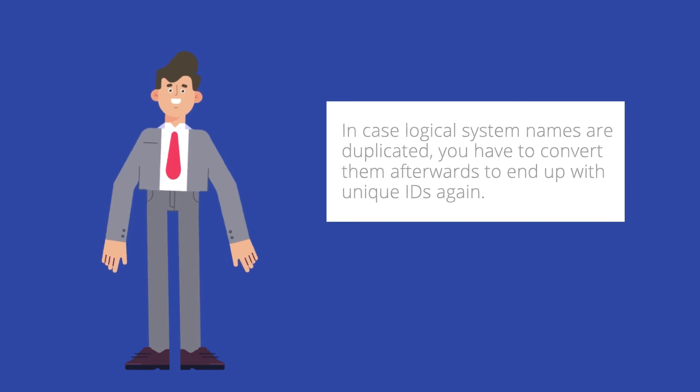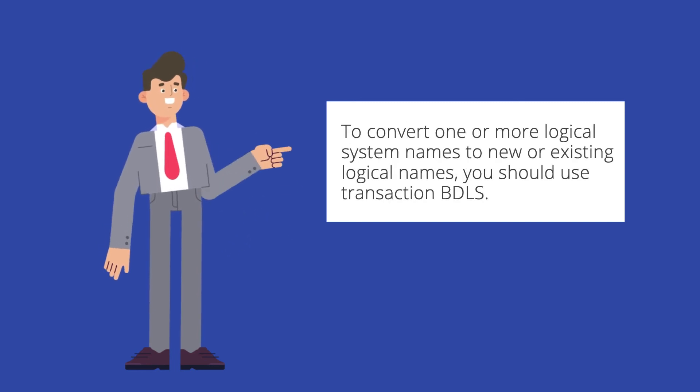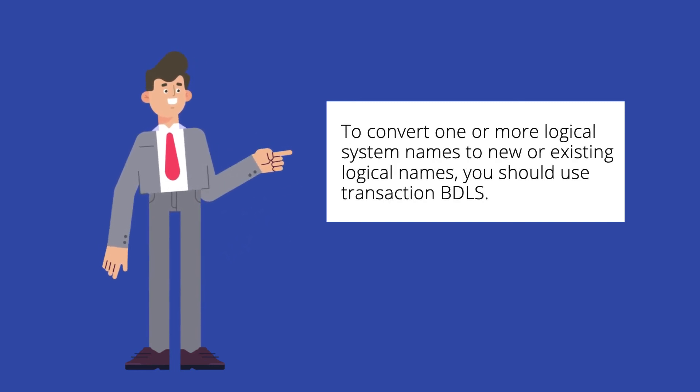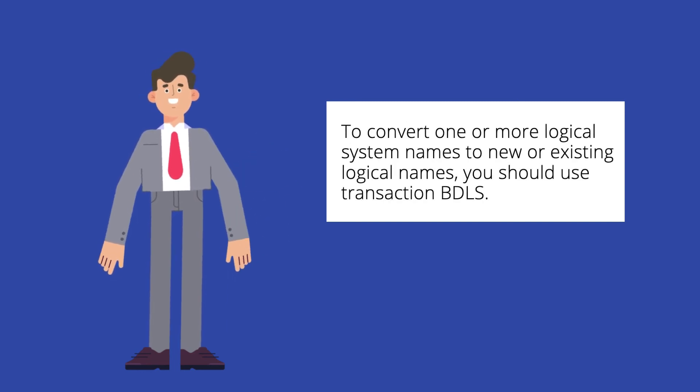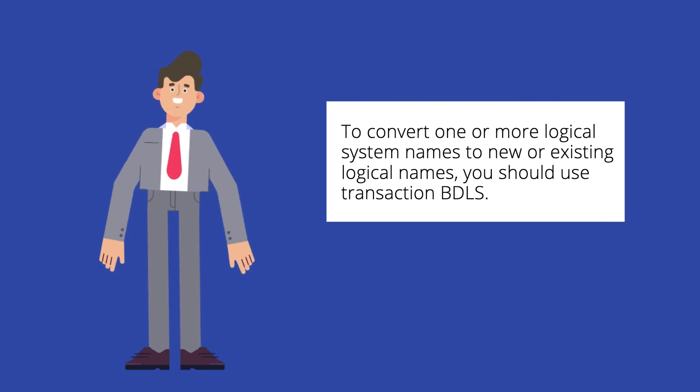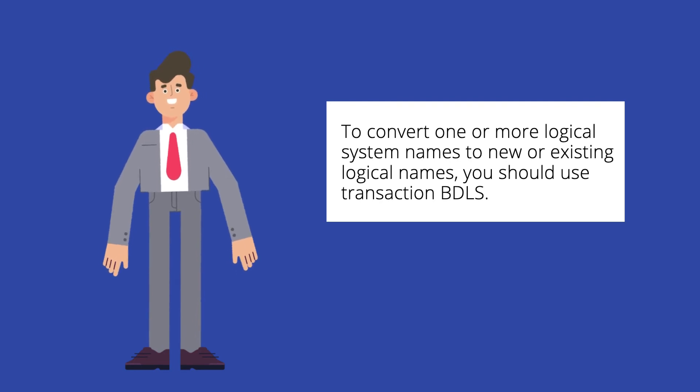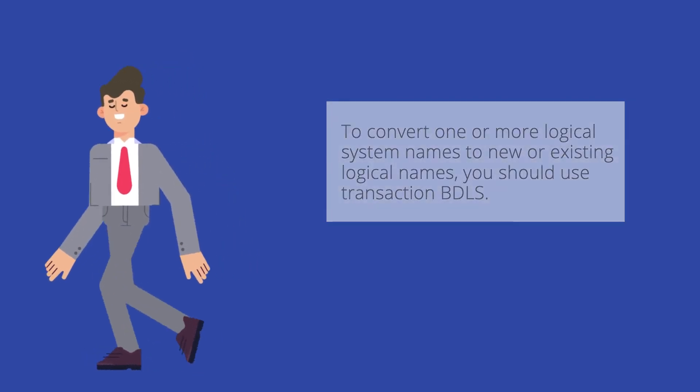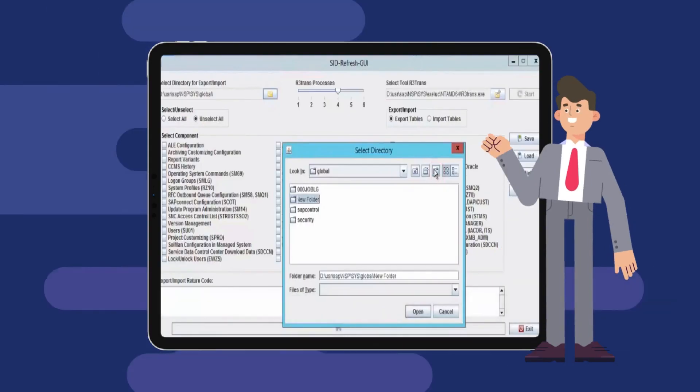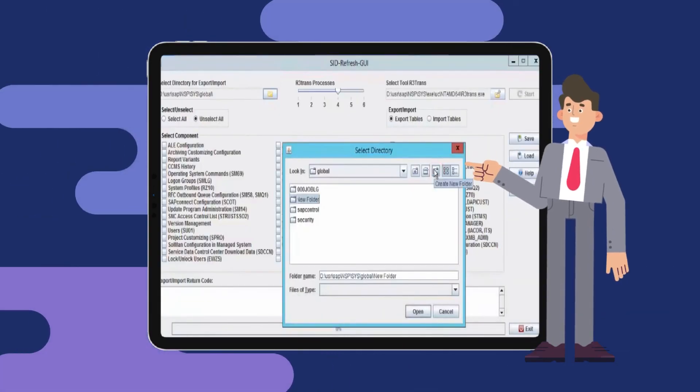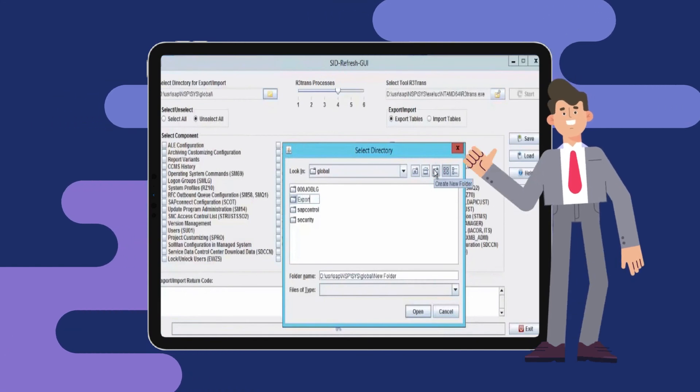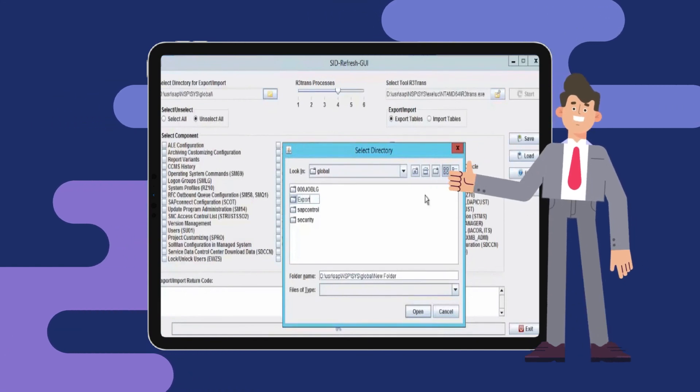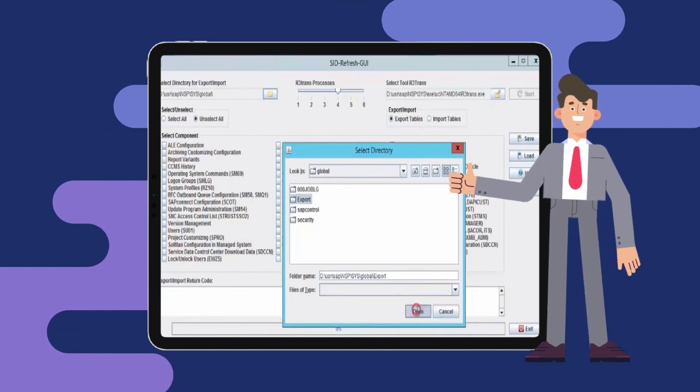Right? And in order to convert one or more logical system names to new or existing logical names, you should use BDLS. What's good about SID Refresh is, it's already part of the end-to-end execution of system refresh using the tool.